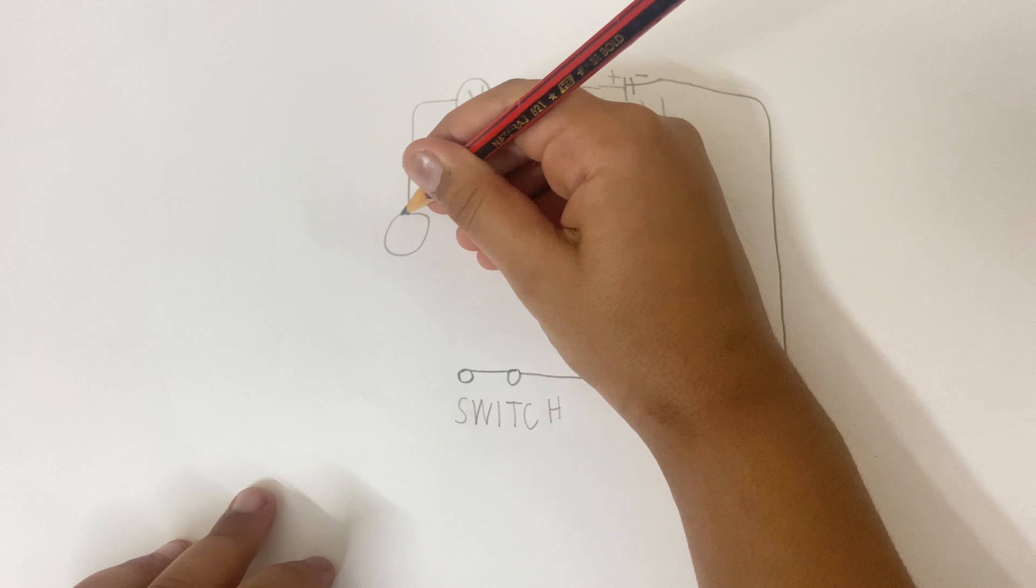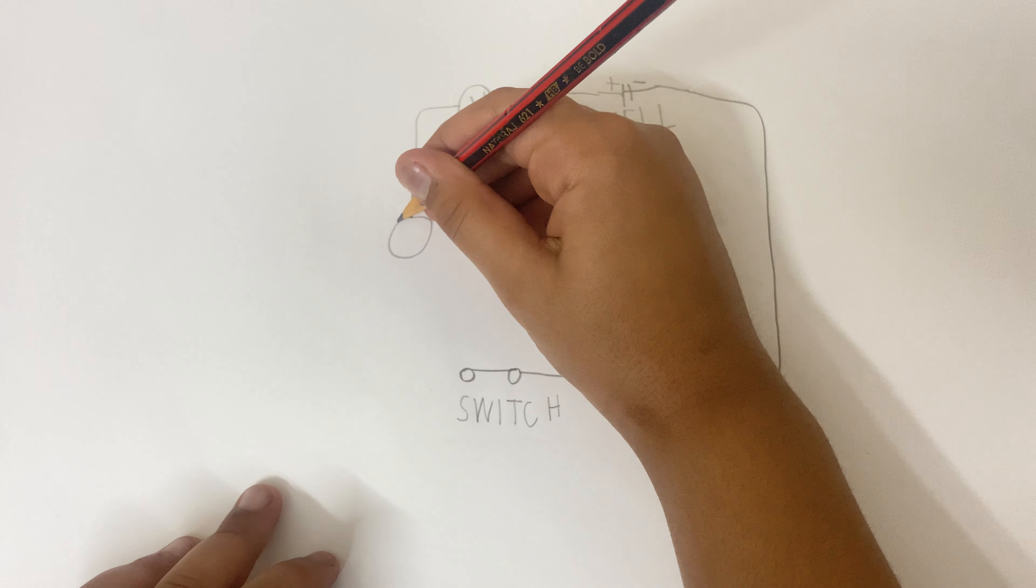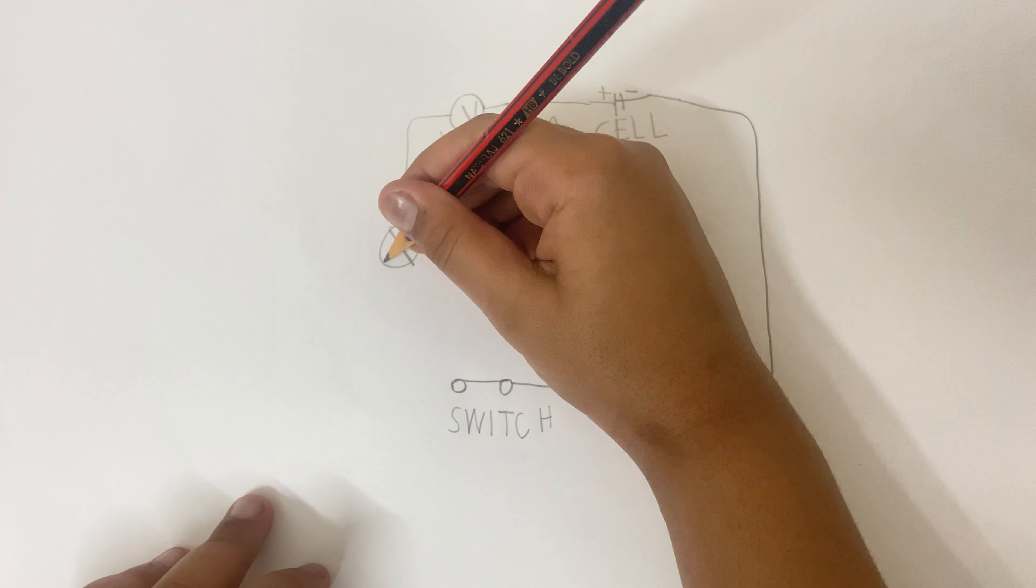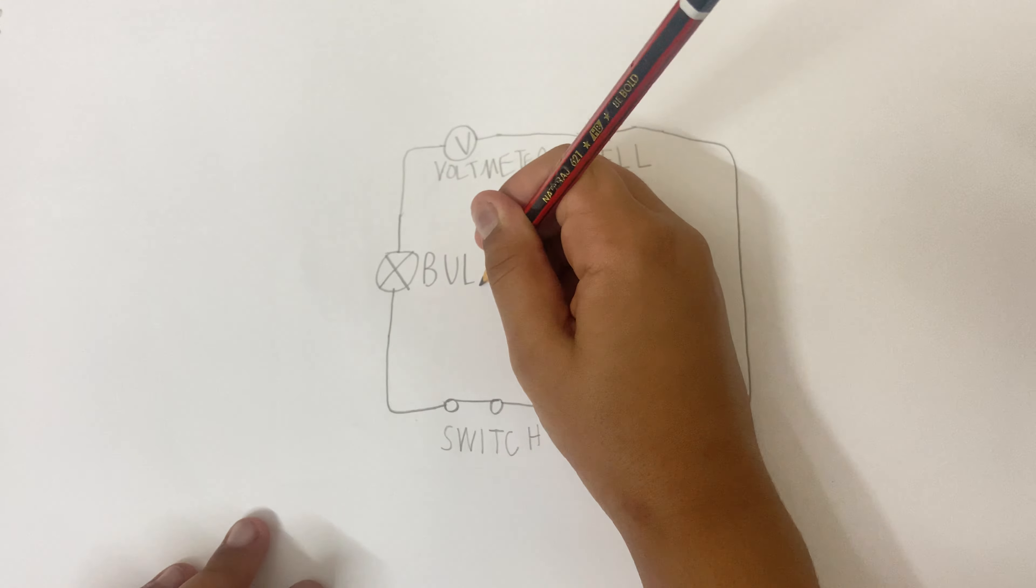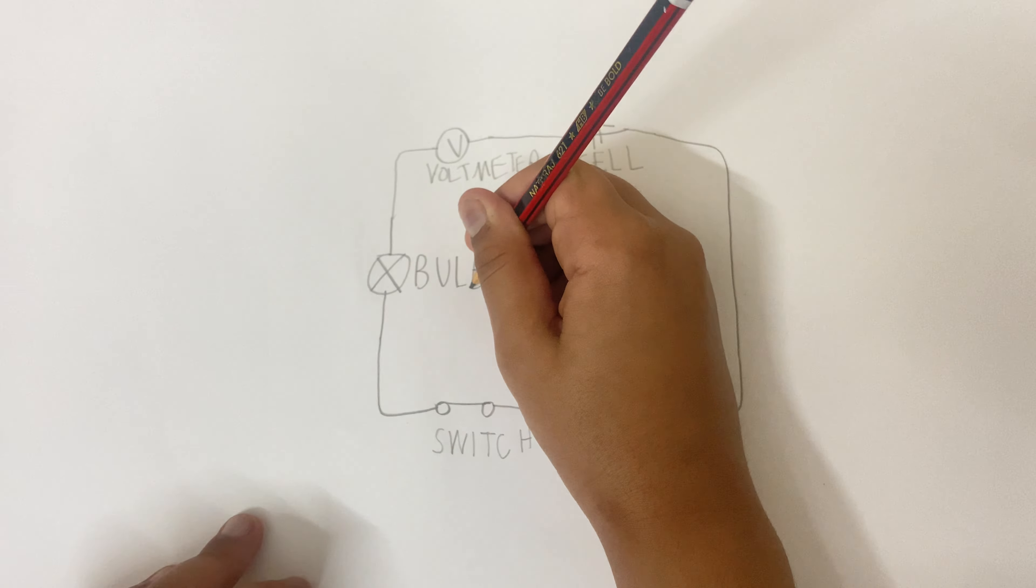Then I add a bulb because it's an example of electrical energy. We connect it and then we write 'bulb'.